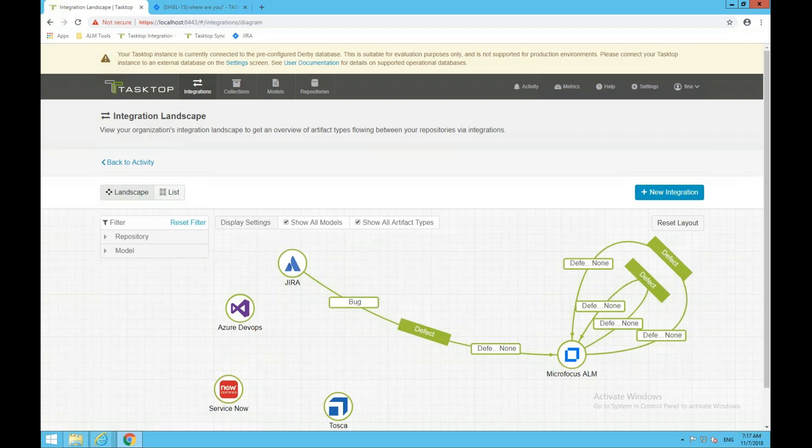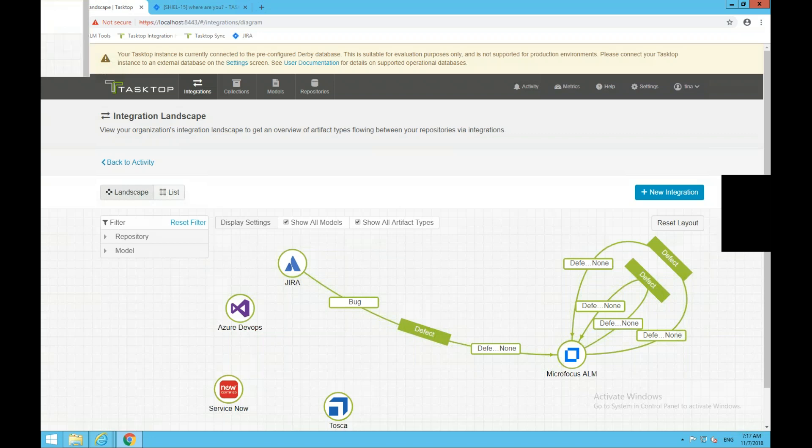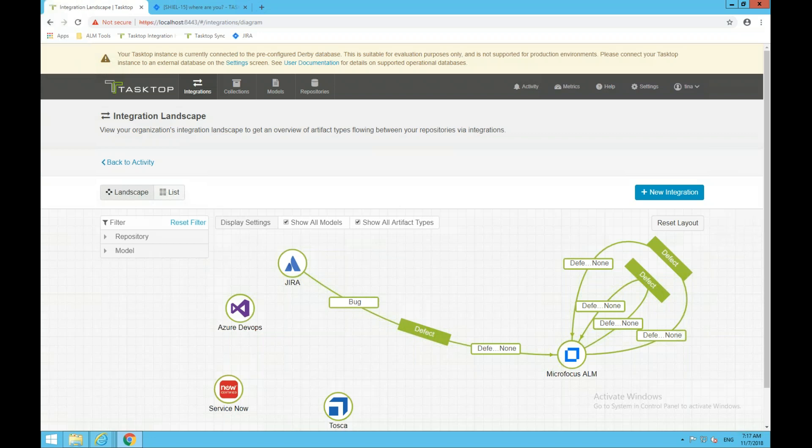This also helps when upgrading. They are no longer dependent on each other — you could have three versions of JIRA running at the same time, update one, and all the other connections are not affected because you've connected JIRA to the model rather than JIRA directly to ALM.